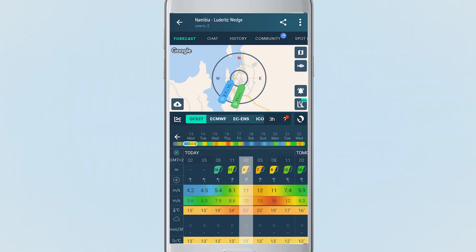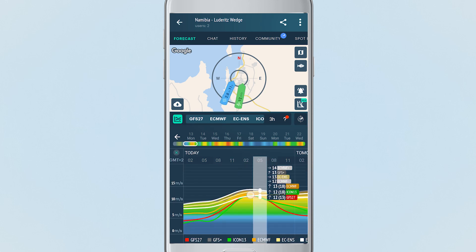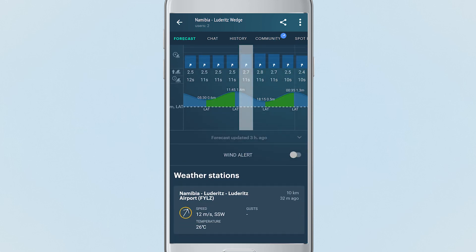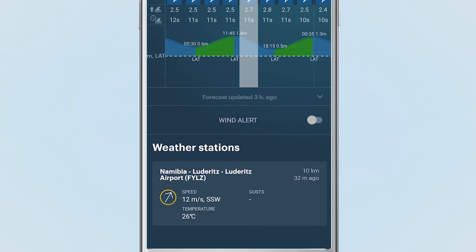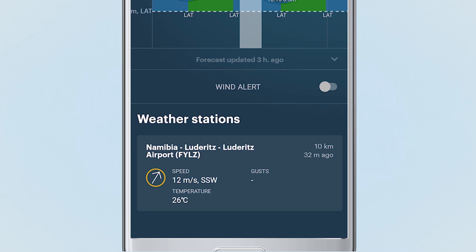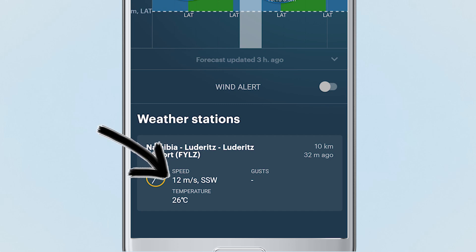How would I use this in real life? Imagine I'm a kiter and I want to make sure that I can have a good kiting session today. I opened the spot and I want to check out the compare chart. The wind looks good. Now I want to check it against the wind meter. The one that's nearby — it's just 10 kilometers away. It's been updated 32 minutes ago and the last reported wind is 12 meters per second, which matches the forecast.